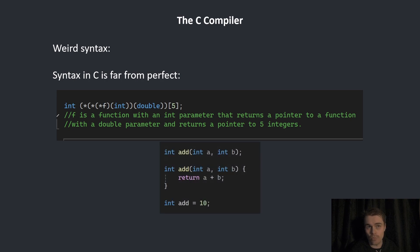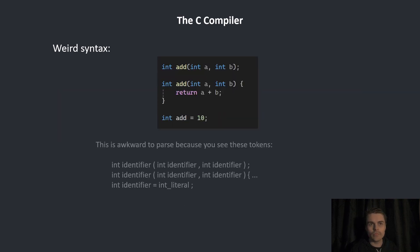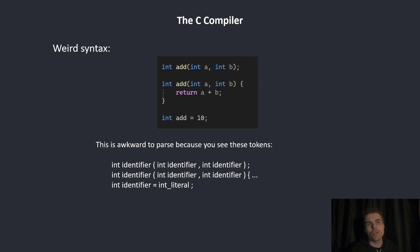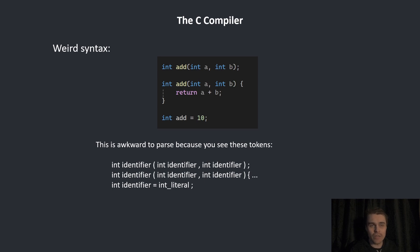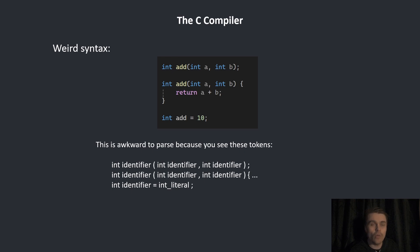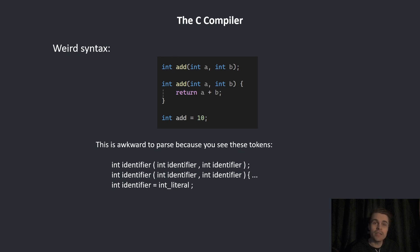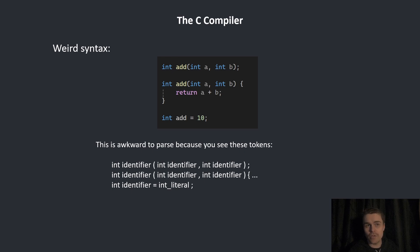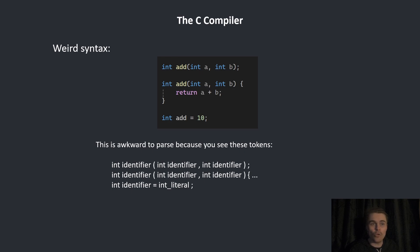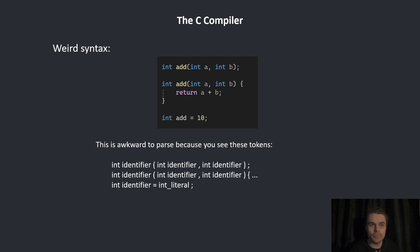There's also this problem. The problem here is it's very awkward to parse. You have to look ahead. In the first example, you see int identifier, then open brackets. You think, OK, maybe it's a function declaration or maybe it's the function body. You have to look all the way to the end and see the semicolon. OK, this is a forward declaration. On the second line, you have to go to the end to see the open brace. This is actually implementation. On the last line, you have to go all the way to equals to know that it's actually a declaration of an integer.